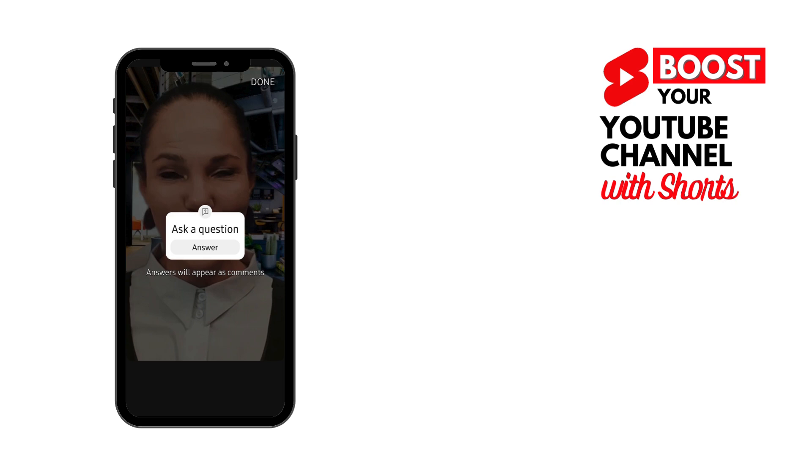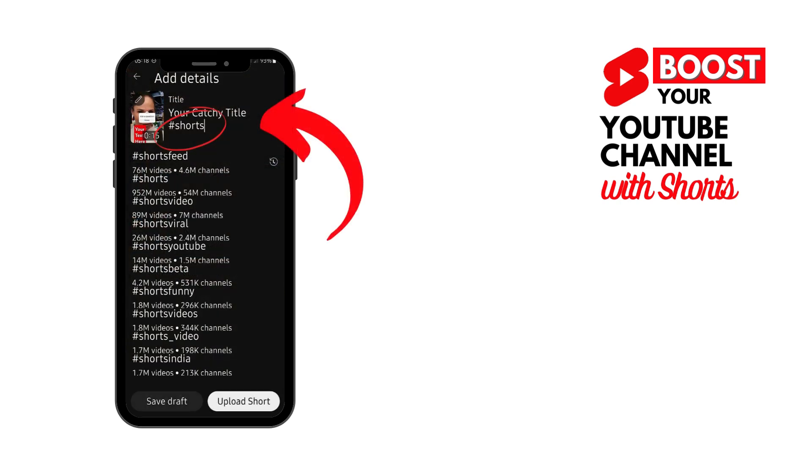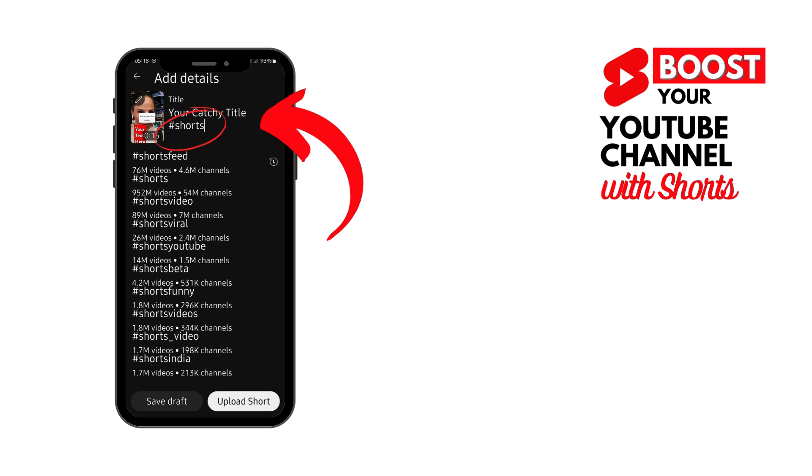When you're happy, you're going to move on. And here you'll be able to add a title and some other details. So it really helps to have a catchy title here that's going to attract your viewers. But you also want to add the hashtag shorts. And you could also add a hashtag with your other topics that you are speaking about or be sure that you use the keywords in your title.